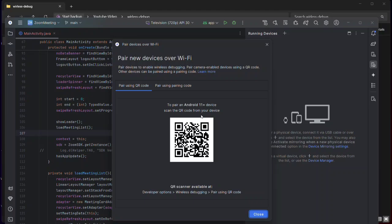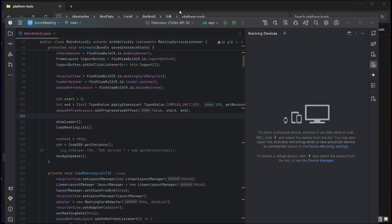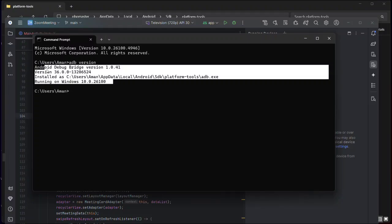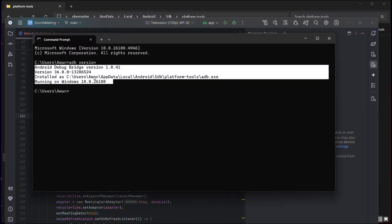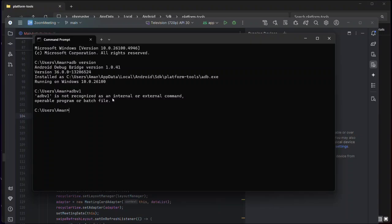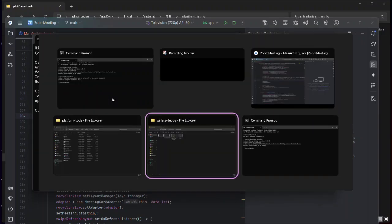Open the Command Prompt and type `adb version`. If you see the version output, it means ADB is globally enabled on your system. If you see an error like 'not recognized as an internal or external command', it means ADB is not globally set up. When you install Android Studio, the ADB command is also installed on your system.